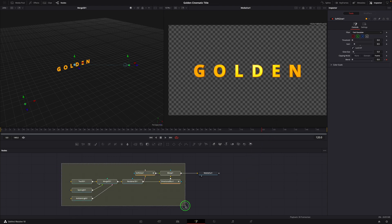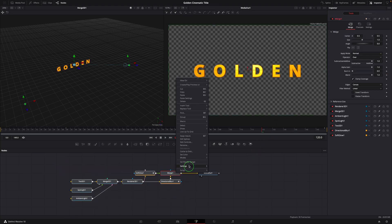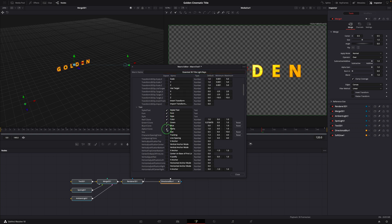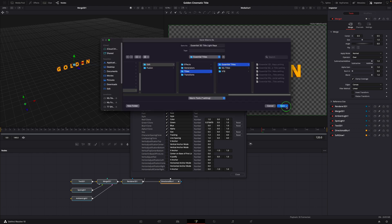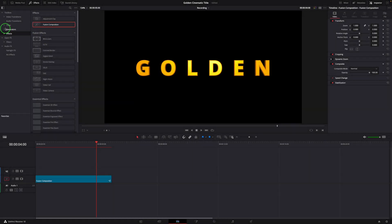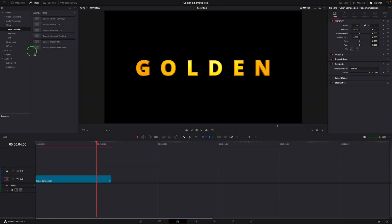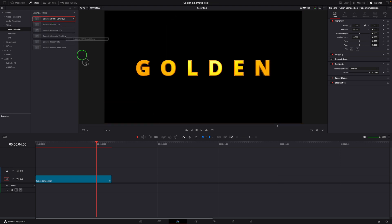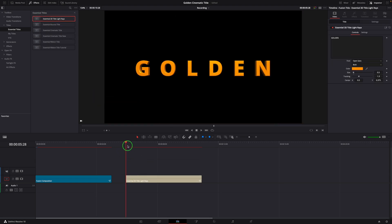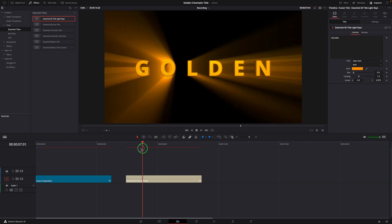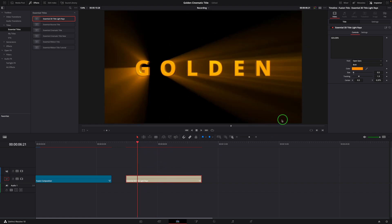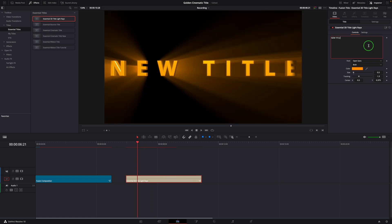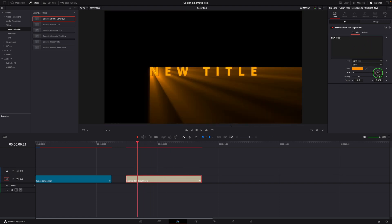To use this title effect in different projects, I have created a macro, and you can get it through the links in the description. Once it's installed or copied to the effect template folder, we can simply add it to the timeline and change the title, color and other basic settings in the inspector.